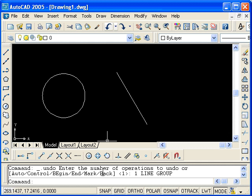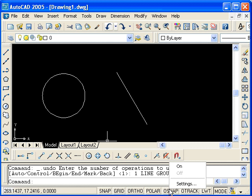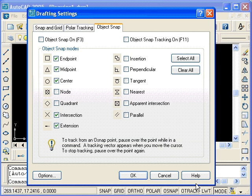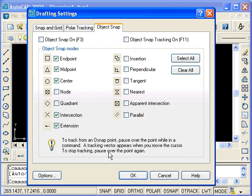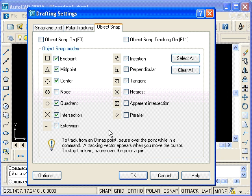If we come down here to the status bar, there's this button here, the Osnap. If I click on it, the running object snaps will be activated. But rather than doing that, I'll first right-click it to display the settings dialog box. Select settings, and you'll see that when we open this, we get this drafting settings dialog box. Each one of these object snaps that are checked will be operational once I turn the object snaps on in the status bar. I'll turn on quadrant, turn off extension, and turn on tangent and perpendicular, and then click OK.